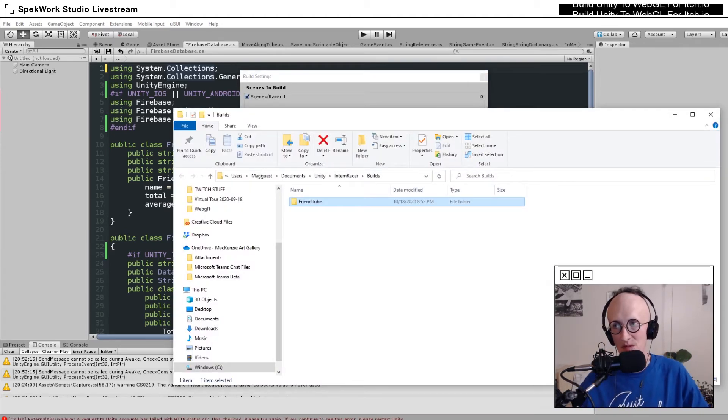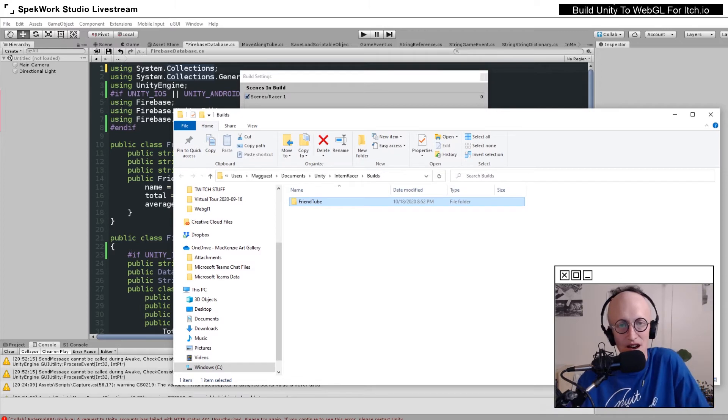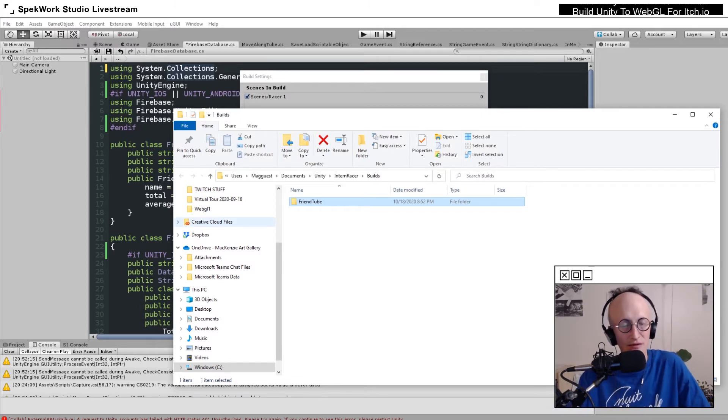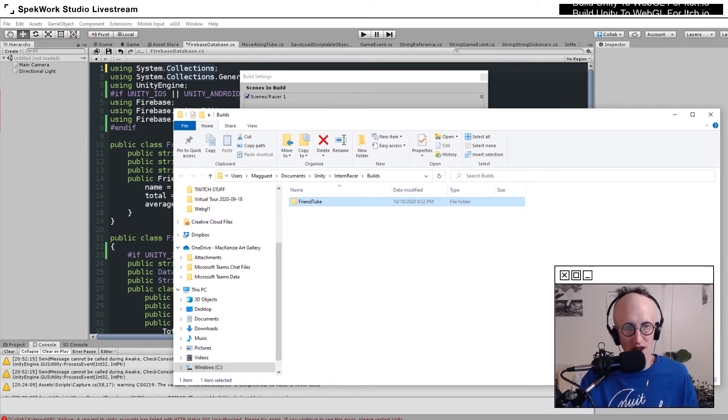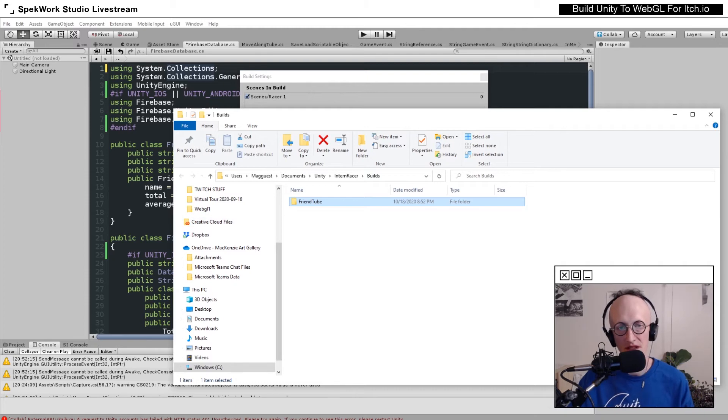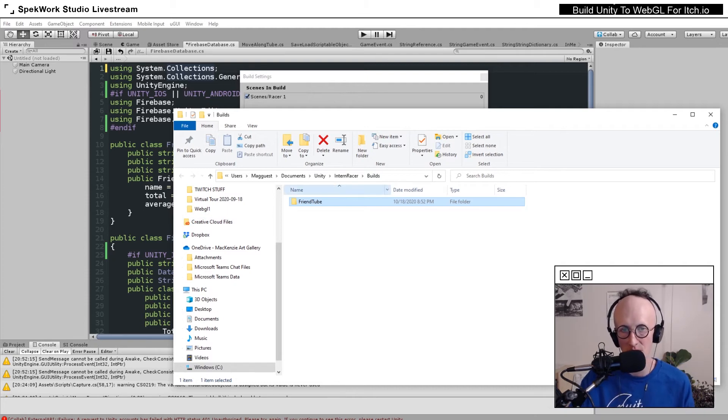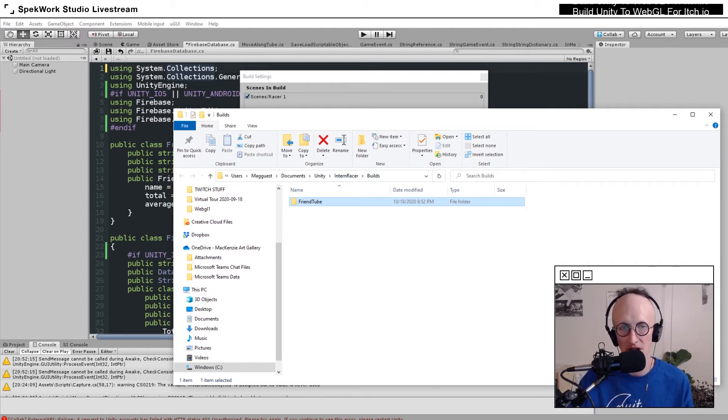When your game finishes building, it'll open up the folder that contains the folder that you put your game inside of. For me, that's my build folder in my project folder.